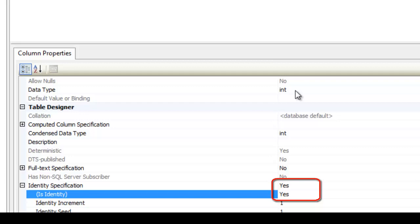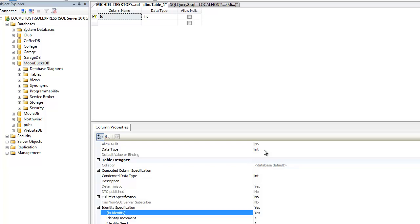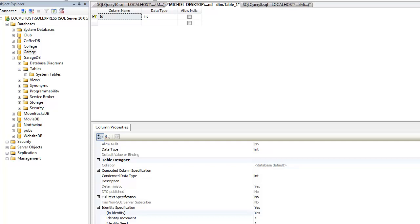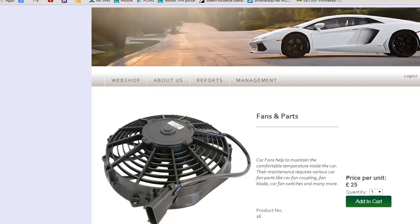This will increment the primary key column each time when a new row is inserted. For example, the first row inserted will have primary key number 1, the second one will have number 2, the third one number 3, and so on, and so on. Now we just need to add the other columns. As mentioned before, a product object had a type, a name, description, image, and a price. So let's create those columns.